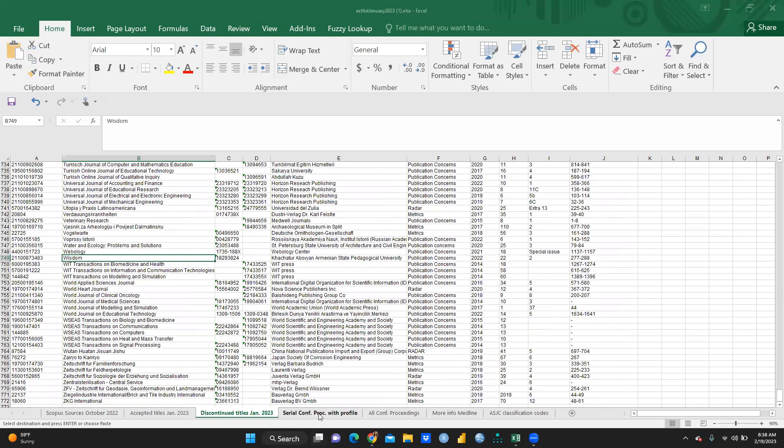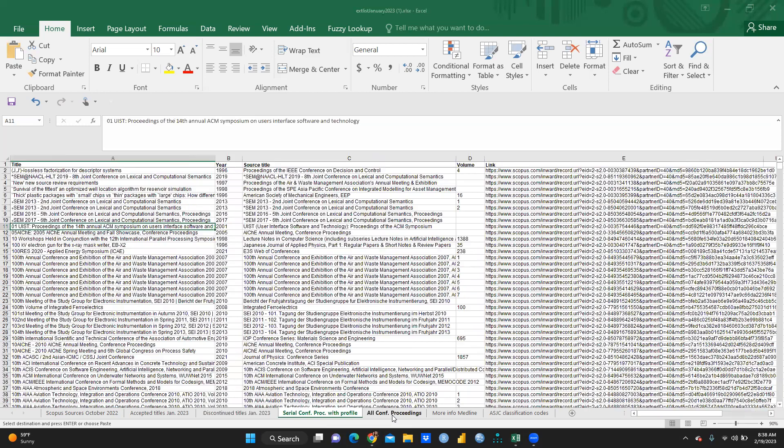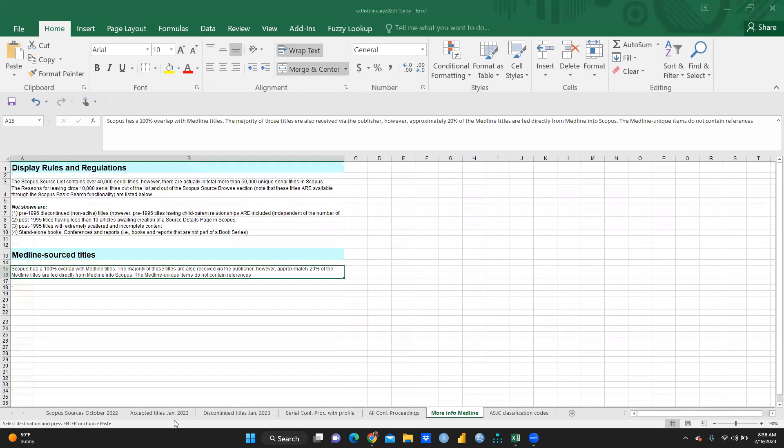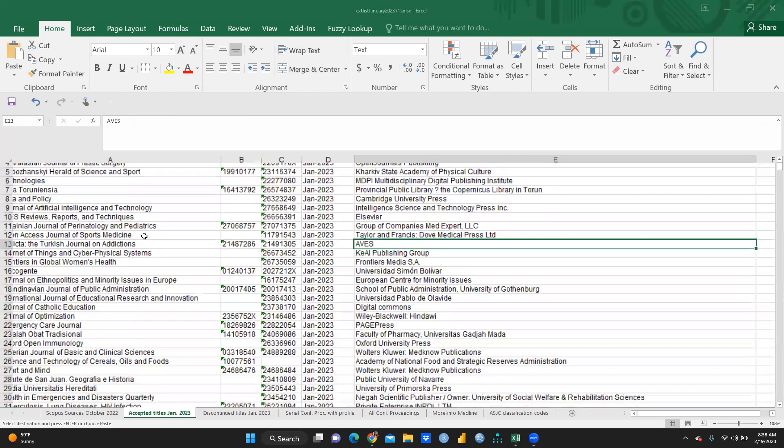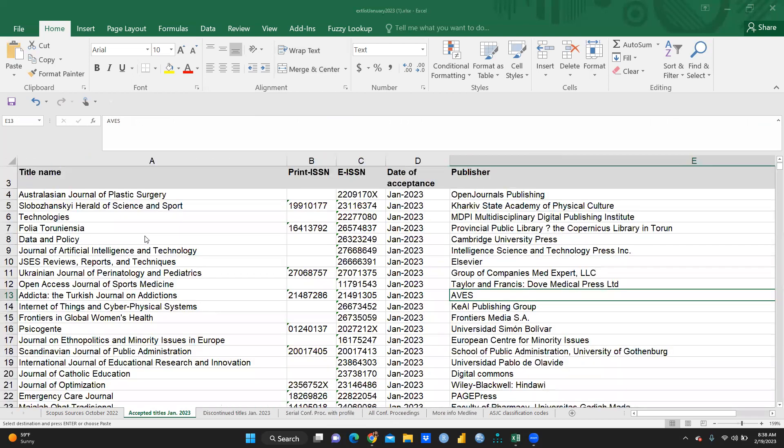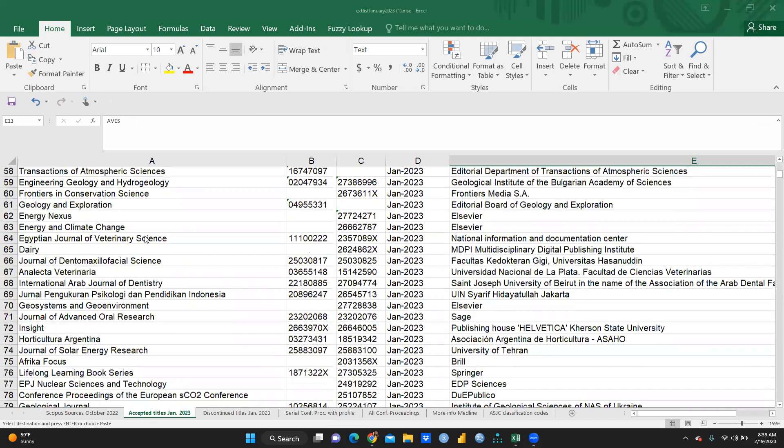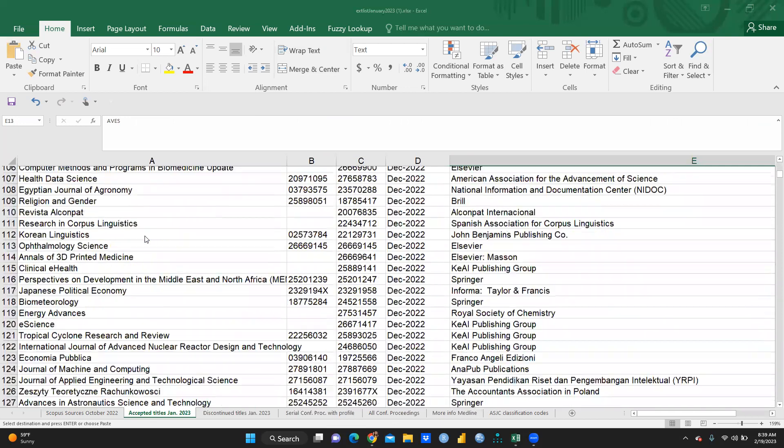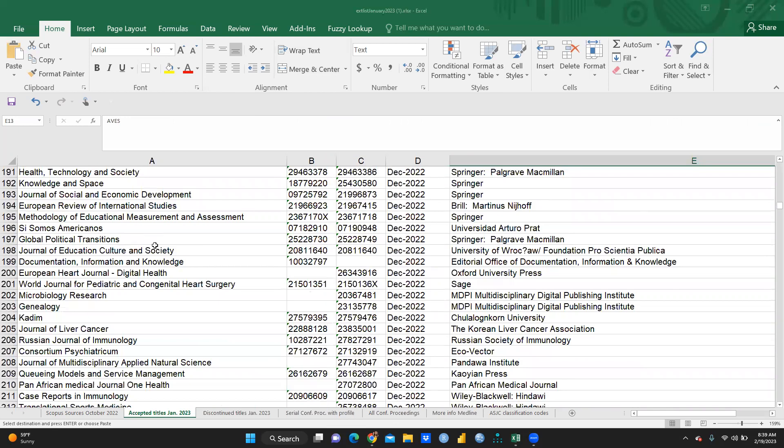Serial is the conference proceedings with profile. Next is all conference proceedings, right? More information, Madison. But first of all, I would like to discuss with you accepted titles. You can see here, these are number of titles. Those are accepted in Scopus indexed. So, new titles already add on. And these number of the titles you can see.